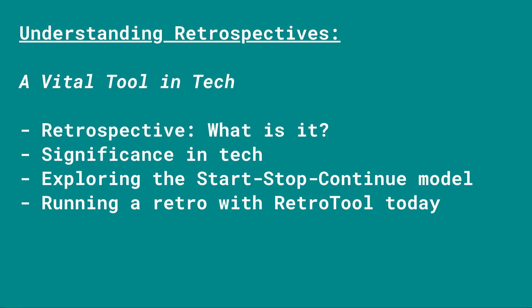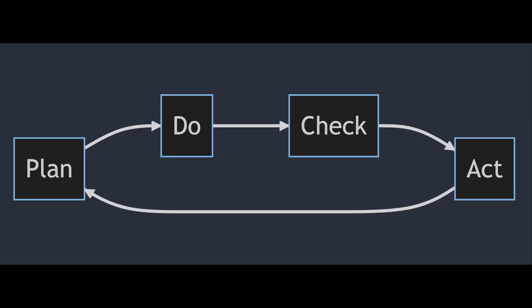Hey team! Today, let's chat about retros or retrospectives, why they're helpful, the start-stop-continue way of doing them, and how we'll use Retro tool for our retro today. So, what's a retro?